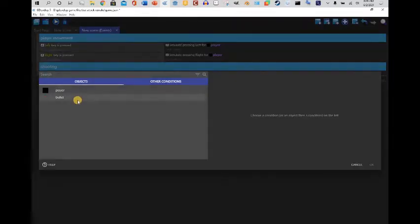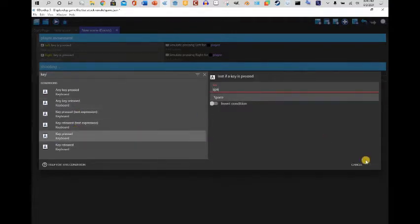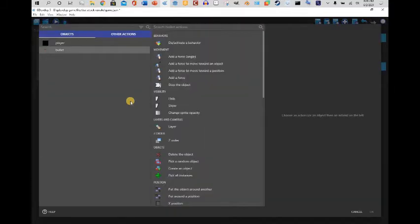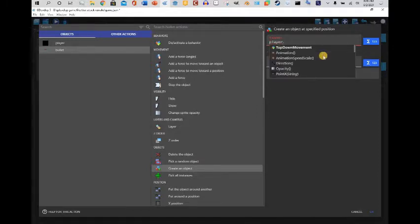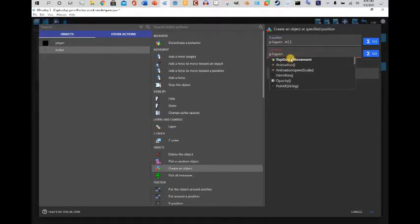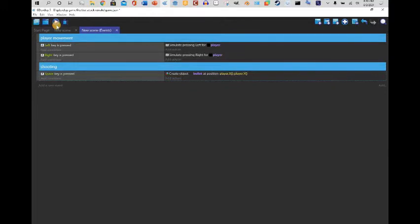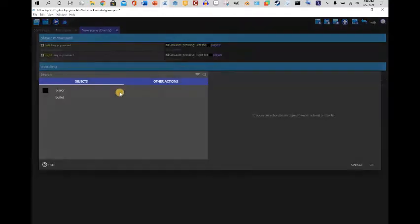Now we're going to add a new event. Add a condition — key pressed Space. A lot of shooting games for PC use Space. So we're going to create the bullet object at player dot x and player dot y, and hit OK.